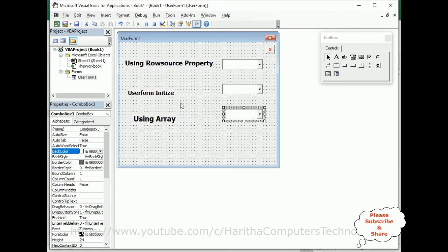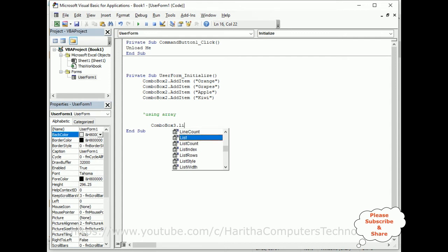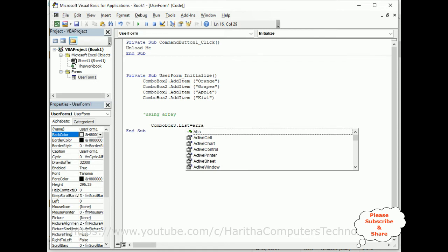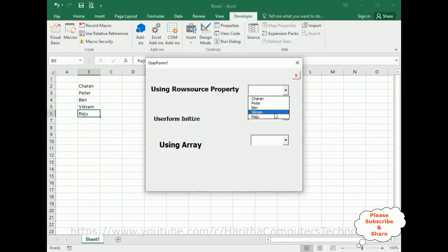Let's add another combo box for the array method. In the Initialize event in View Code, we already have the Initialize handler. The code is: ComboBox3.List = Array(). Using the Array method, the List property is set equal to the Array function. I'm adding color names: Blue, Black, Red, and Brown. Now let's run the application — the first uses Row Source, the second uses Initialize, and now we have the third using the Array method.